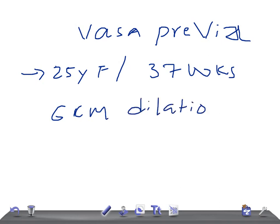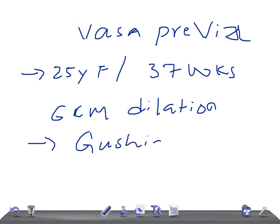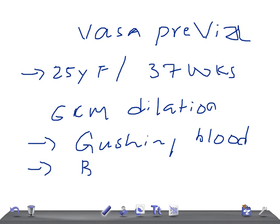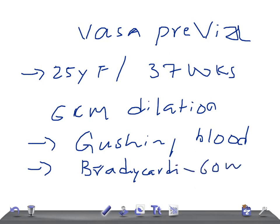When you start to examine the vagina, suddenly you see gushing of blood, very important. And then the fetal monitoring shows bradycardia, very important bradycardia, around 60 beats per minute.